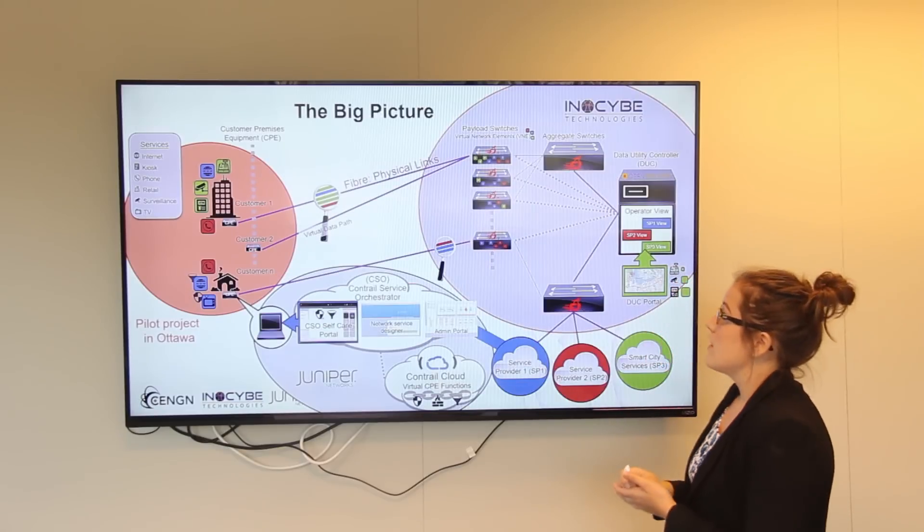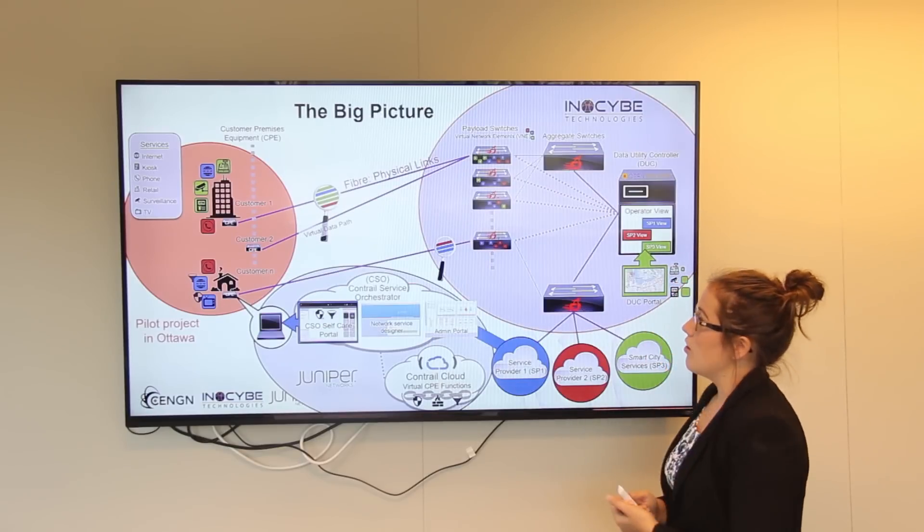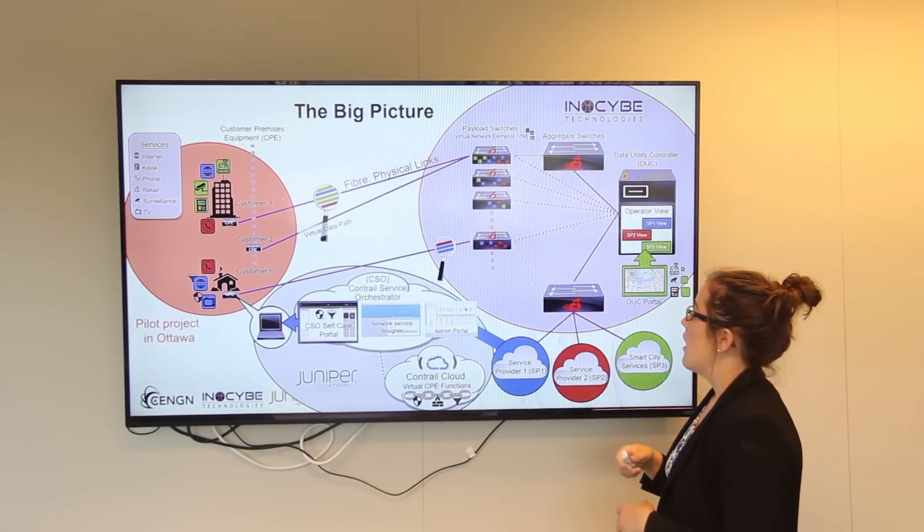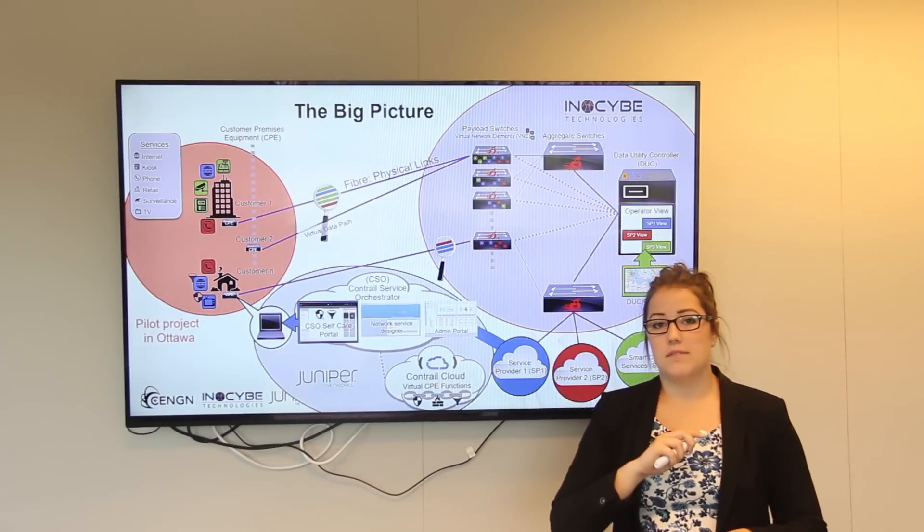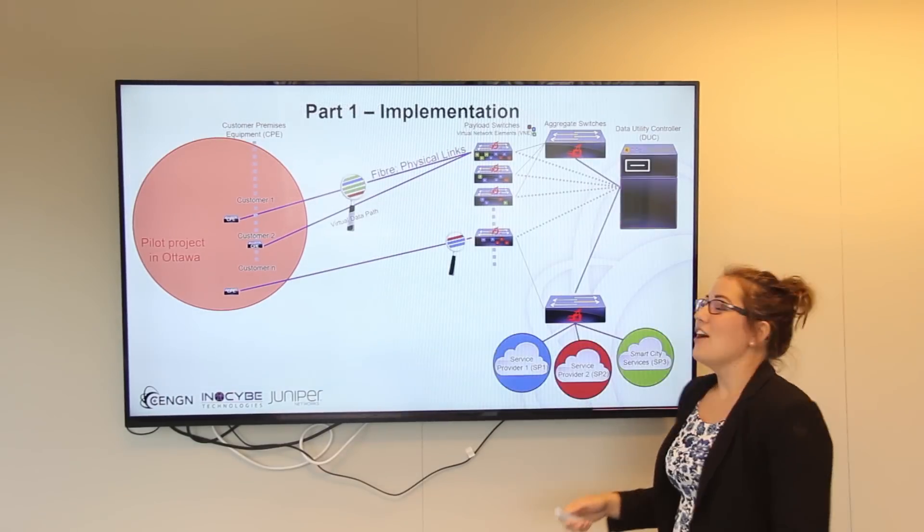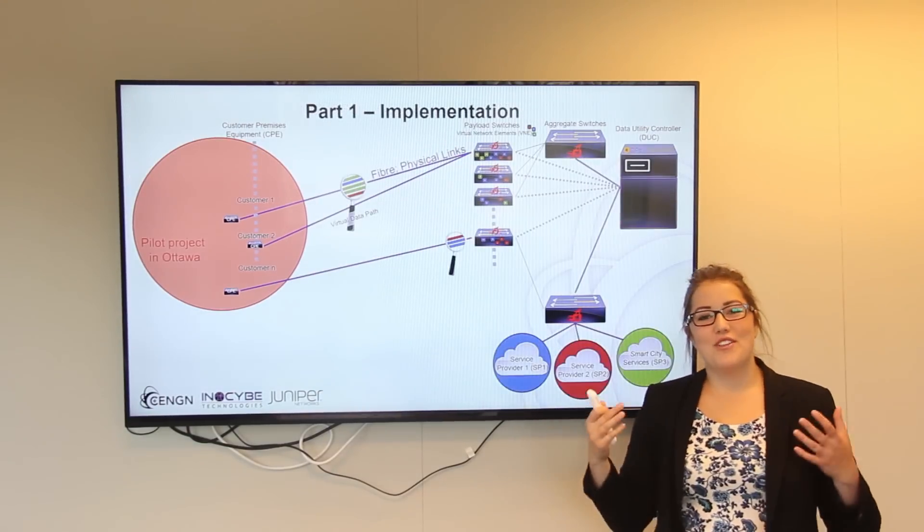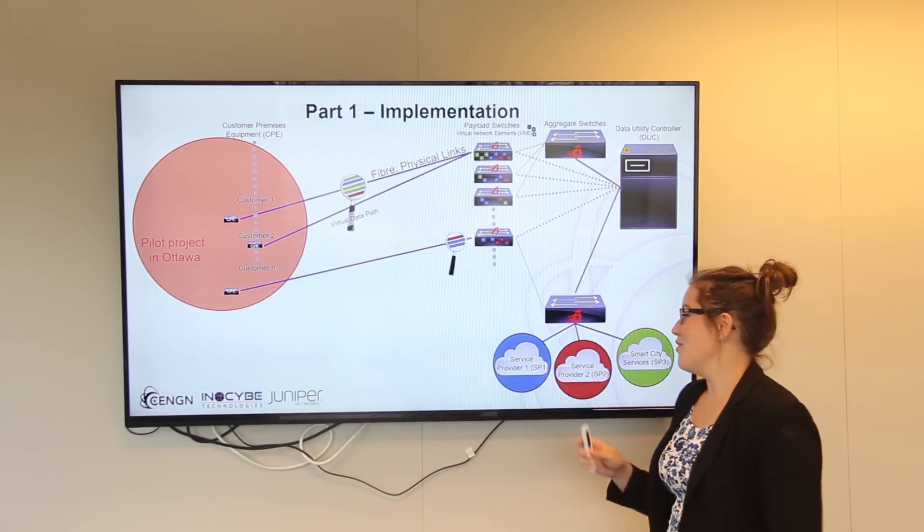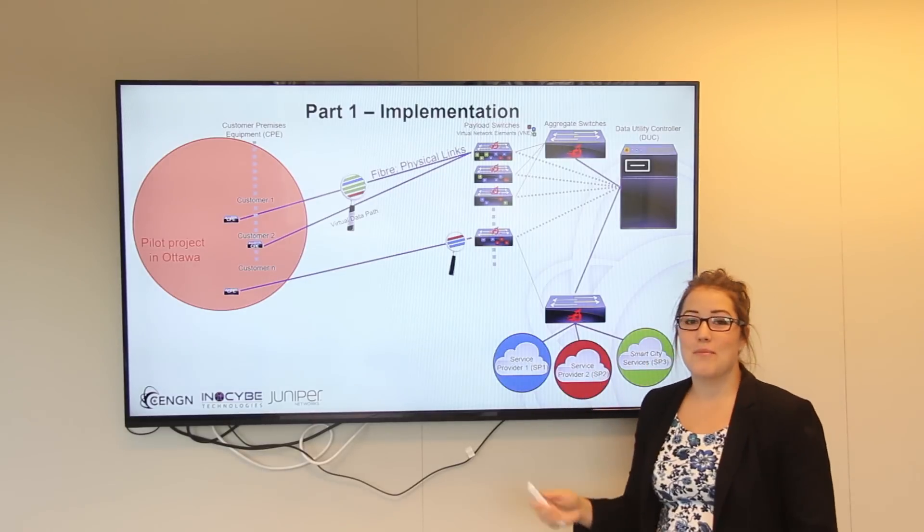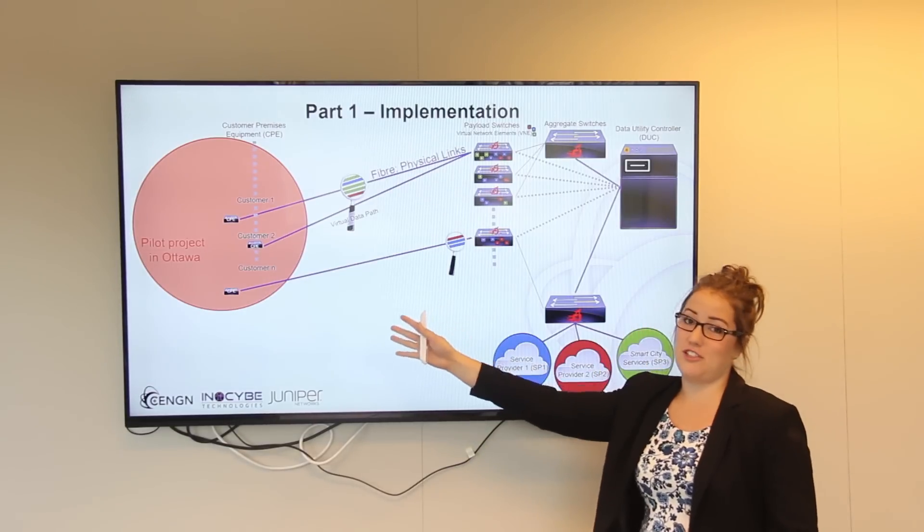So here's the big picture of everything connected. It's a lot to take in, so I'm going to try to highlight the key points. For the project we wanted to be able to show how three different service providers could make use of a common infrastructure.